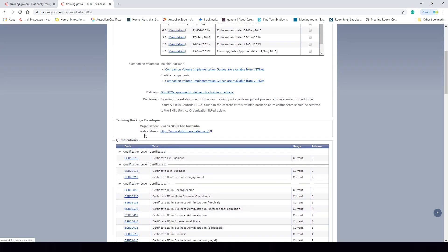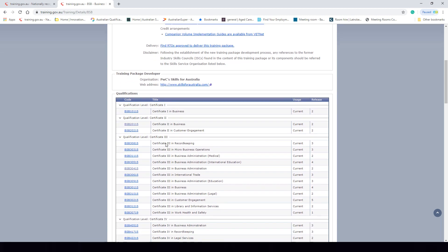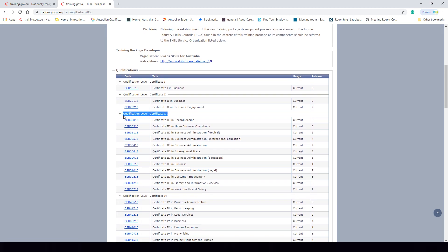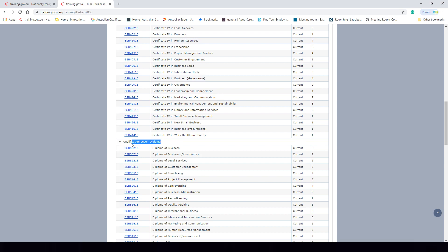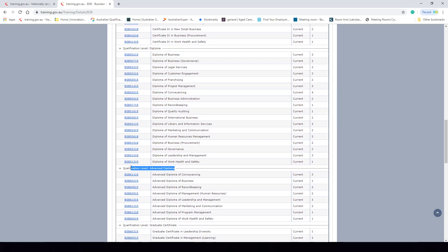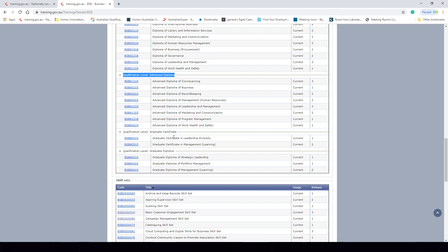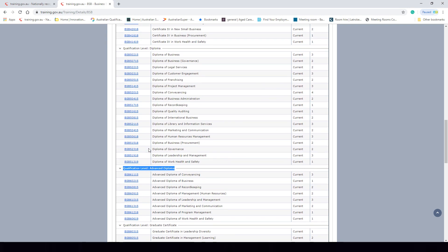Let's first have a look at different qualifications. Qualifications are based on the Australian Qualifications Framework, which states what level a qualification should be at. A Certificate Level 1 is at AQF level 1, Certificate Level 2 at AQF level 2, Certificate Level 3 at AQF level 3, and Certificate Level 4 at AQF level 4. You can tell what AQF level a qualification is at by the very first number that appears behind the actual training package code.